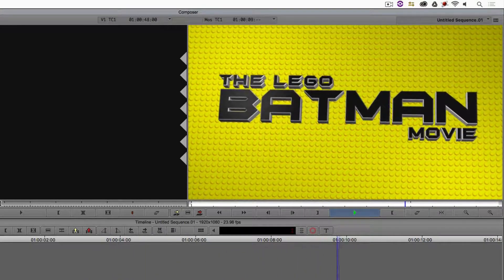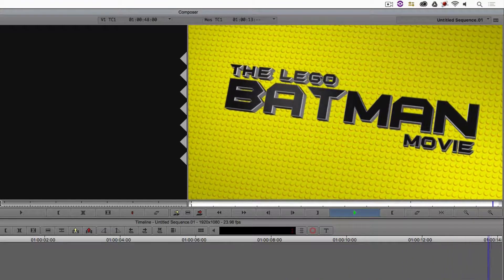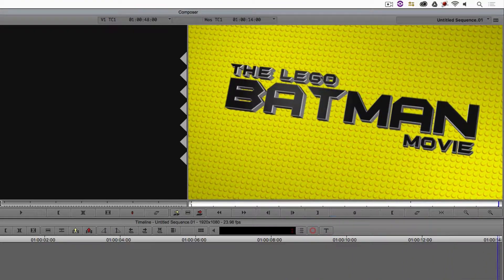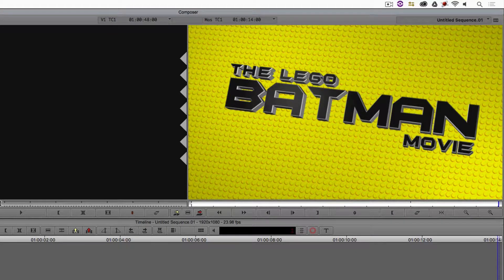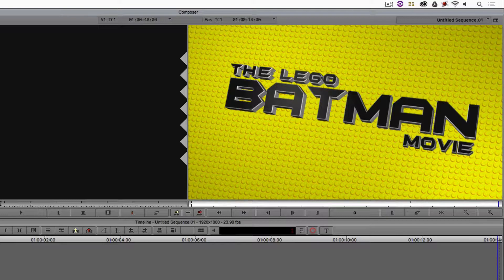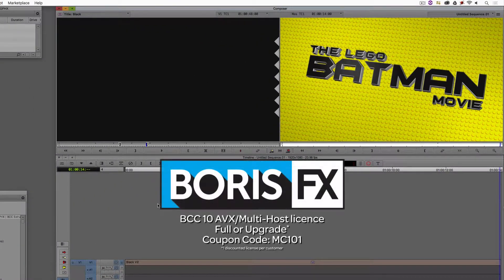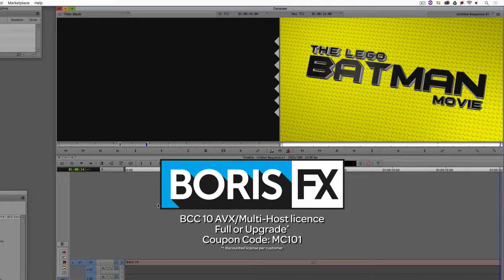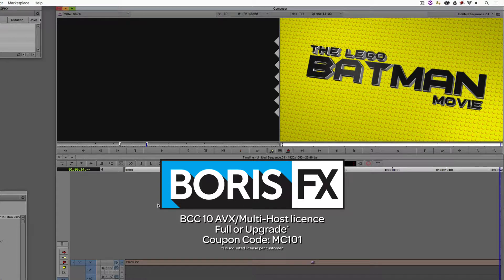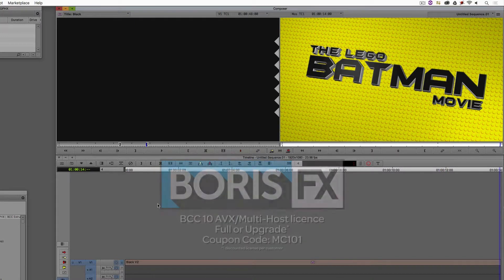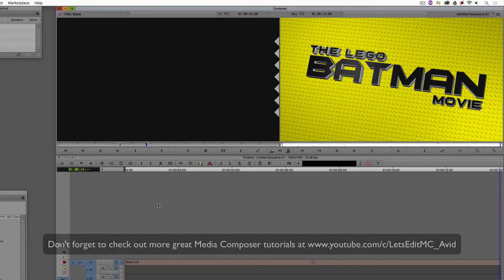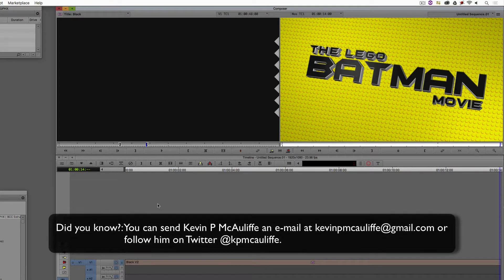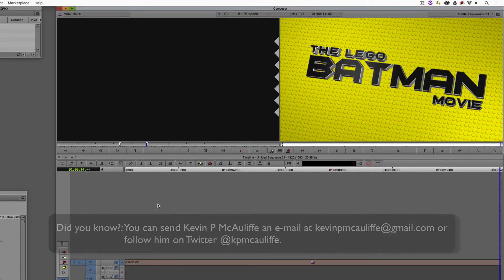I hope this tutorial has shown you why Title Studio is such a fantastic tool to utilize from outside of Media Composer as well as inside of Media Composer. And with a little bit of thought, you can be creating some very cool animations lightning quick without having the need to leave your non-linear editing application. As we're wrapping up, I want to remind you that the great team at Boris FX is offering a 10% discount on BCC10 AVX or multi-host licenses, full or upgrades, using the coupon code MC101. And finally, don't forget that if you have any questions, comments, or tutorial requests, you can send them to me at kevinpmcauliffe at gmail.com. This has been Kevin P. McAuliffe. Thanks a lot for watching.